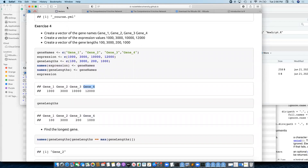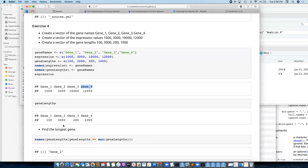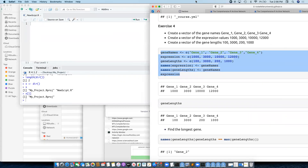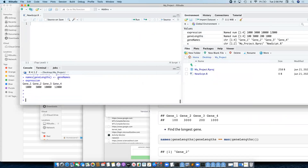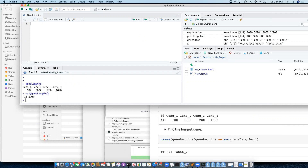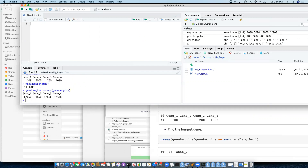Using the names function, assign it the gene names and we get the values but we also know the actual gene name associated with each value. Now we can find the longest gene — we should have seen max. If I do max on gene lengths it gives me the longest possible gene length, and if I want to know which position was the longest gene length I can use which on gene lengths.